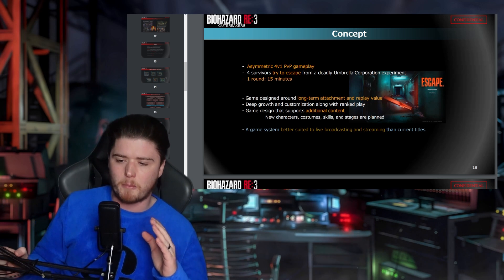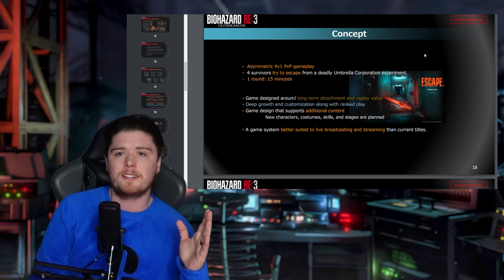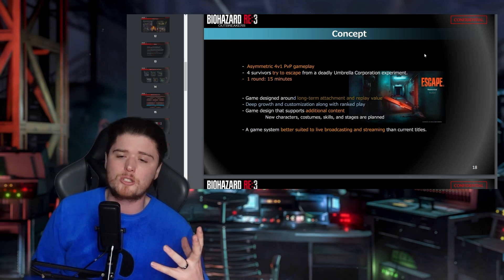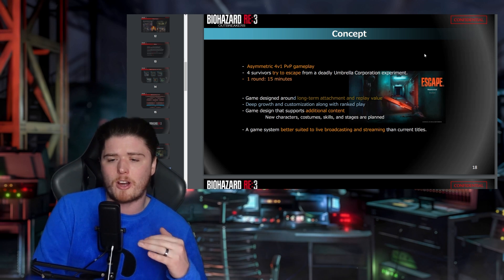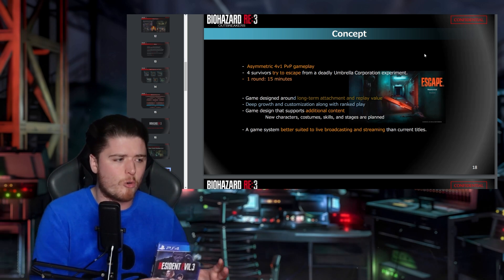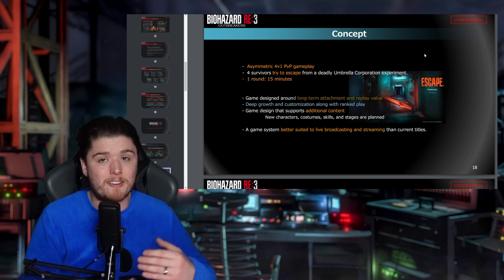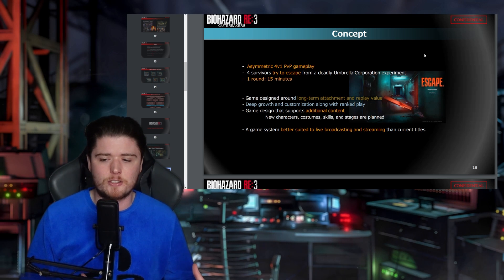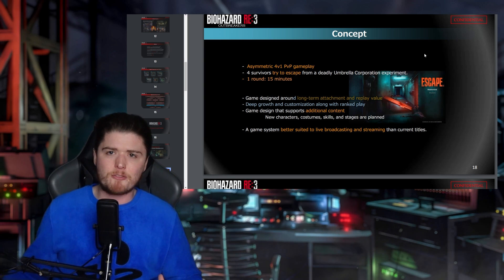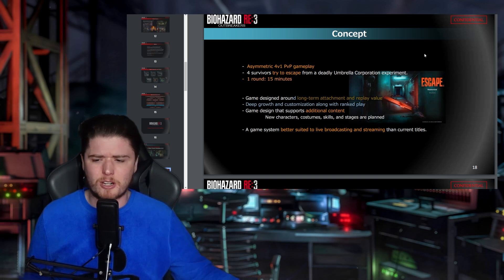A game system designed to be better suited to live broadcasting and streaming than current titles. Let's deconstruct this page. Long-term attachment and replay value — did they achieve that with Resistance? I think it shot itself in the foot. One of those childish schoolboy errors: they didn't make it free to play. The barrier to entry was buying RE3, which capped the potential install base. If it were free to play, especially with microtransactions, that could have worked. They made the same mistake again with Resident Evil Re:Verse.